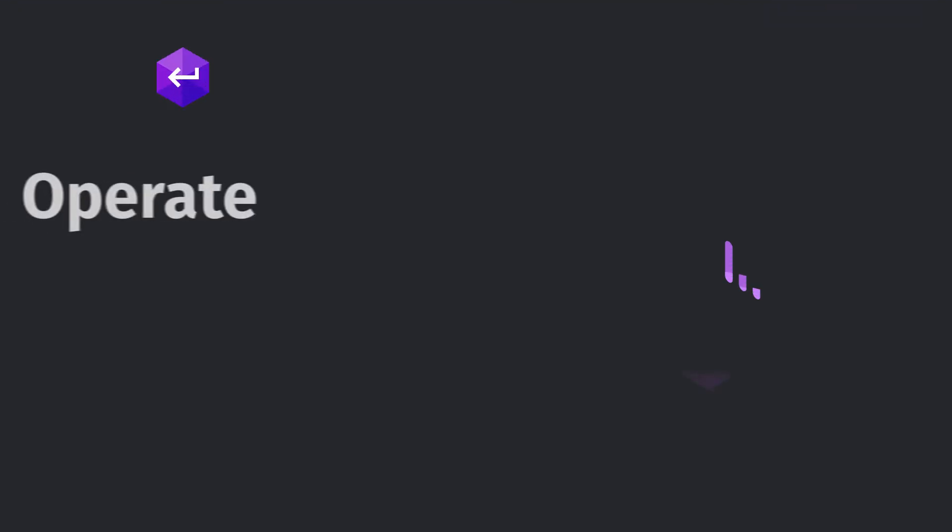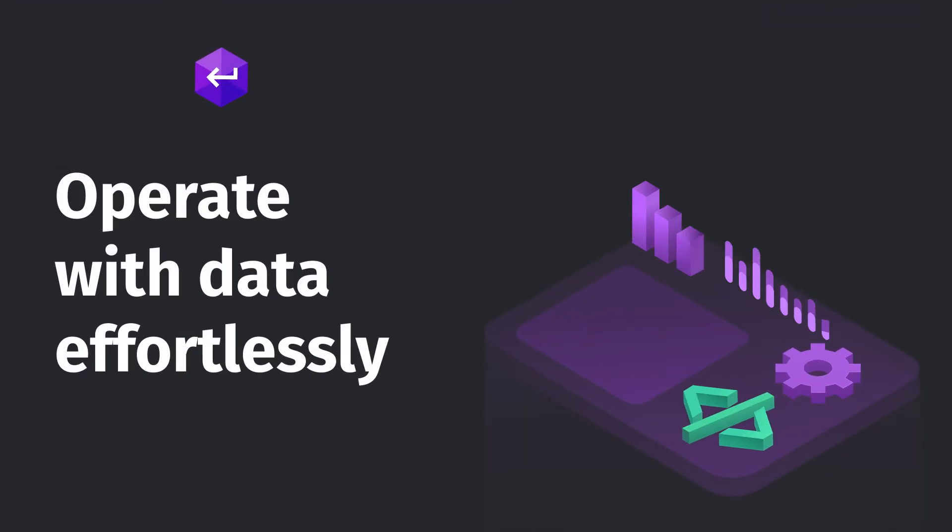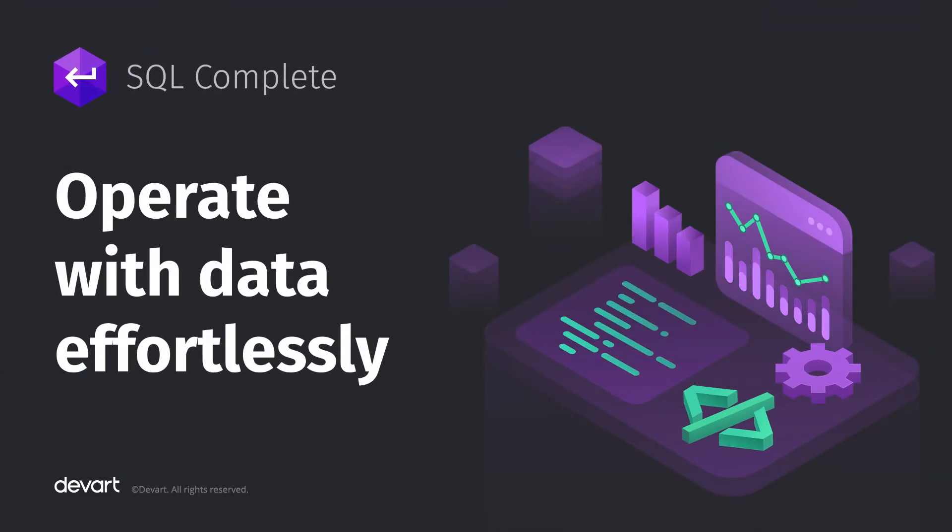To discover the full potential of the tool, download SQL Complete from devart.com or schedule a personalized demo with the dbForge account executive.